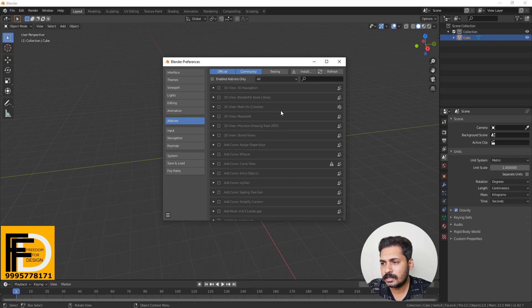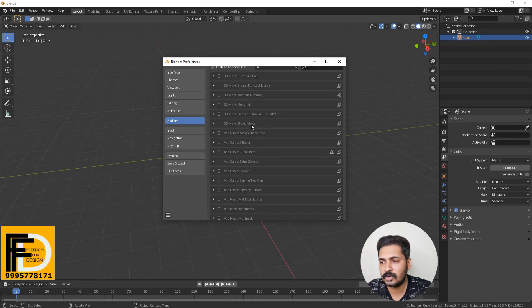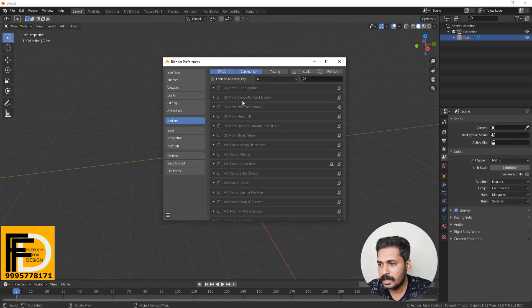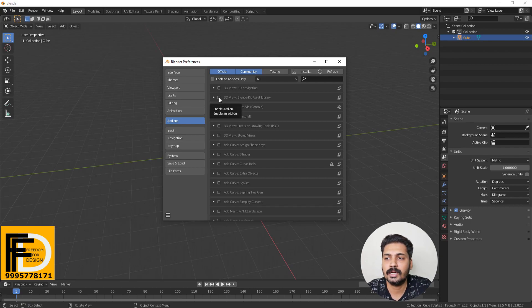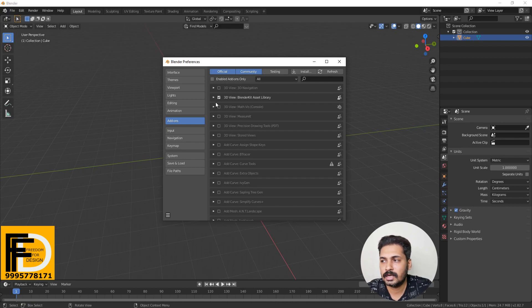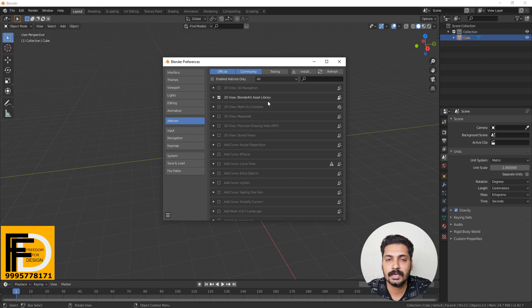We are using the default site. This is the Asset Library. It is very useful. There are many options. There are free items including textures, models, chairs, tables, lights. There are many options. We are using the ready-made items.